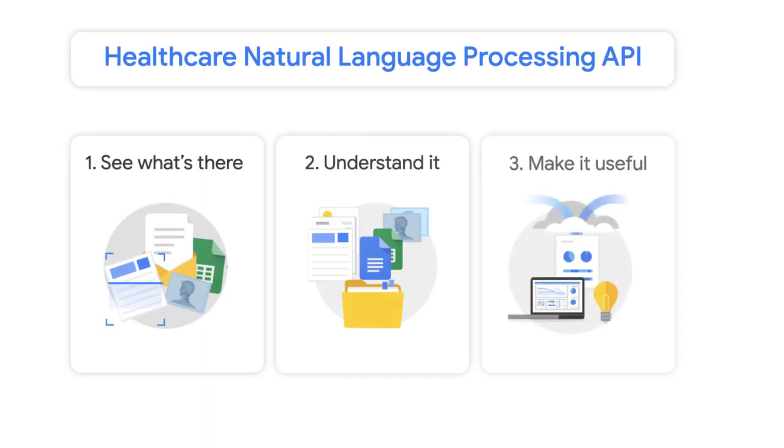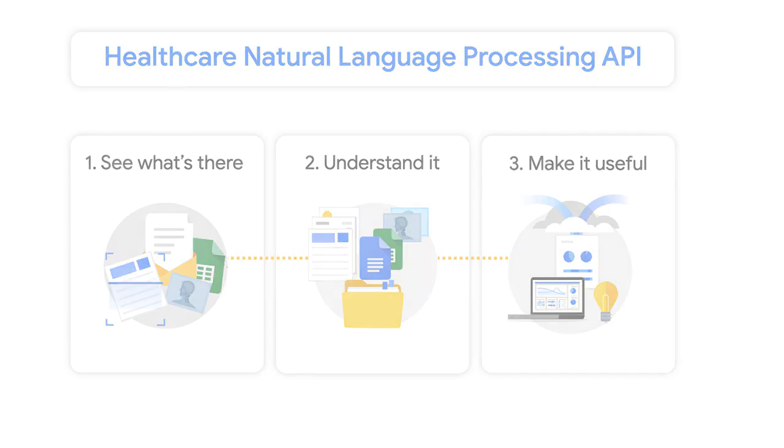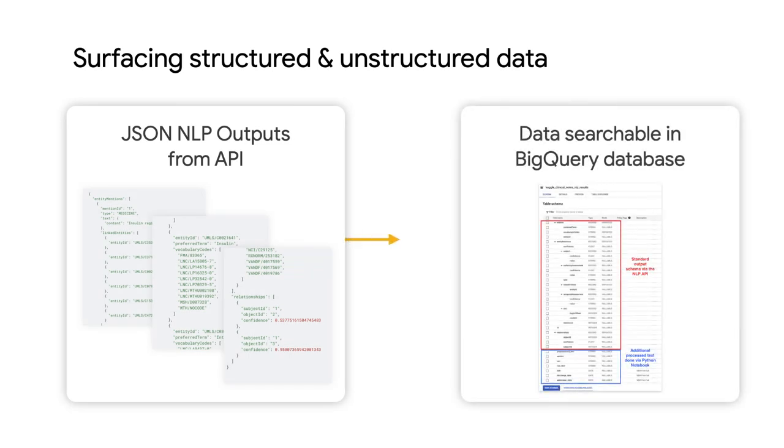And so in this episode, we will share how organizations can use one of Google's natural language services to specifically help process structured and unstructured healthcare language data using NLP, which stands for natural language processing.